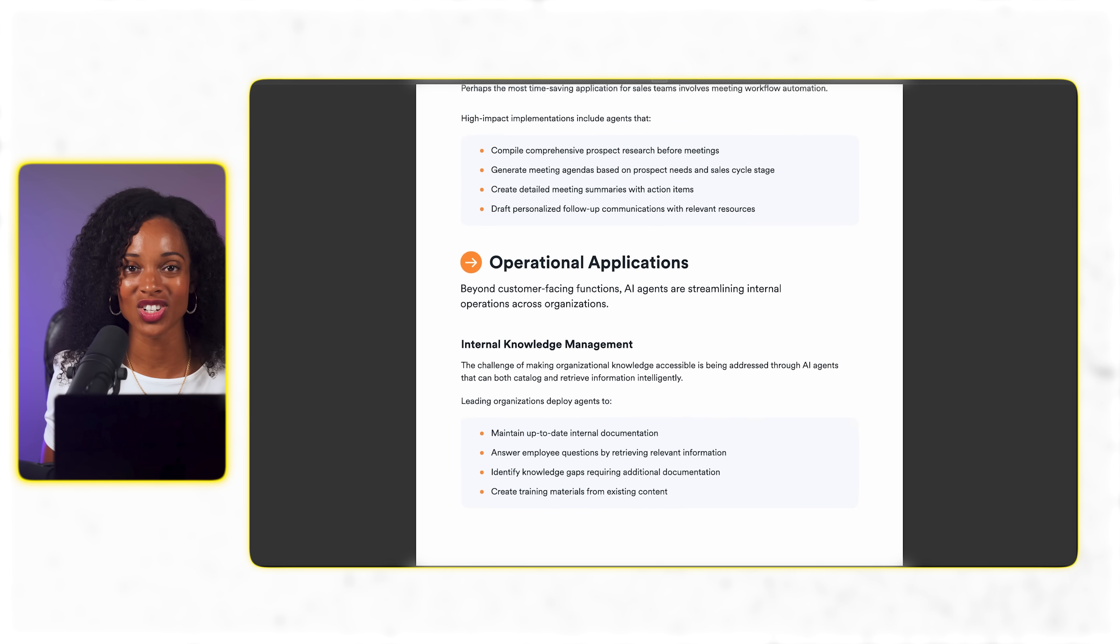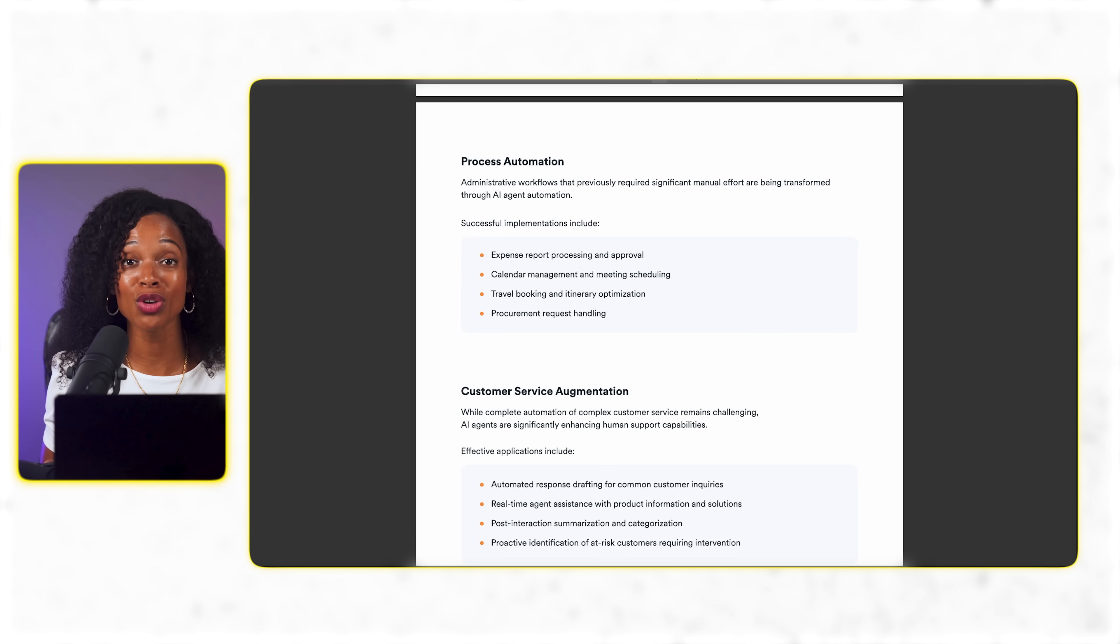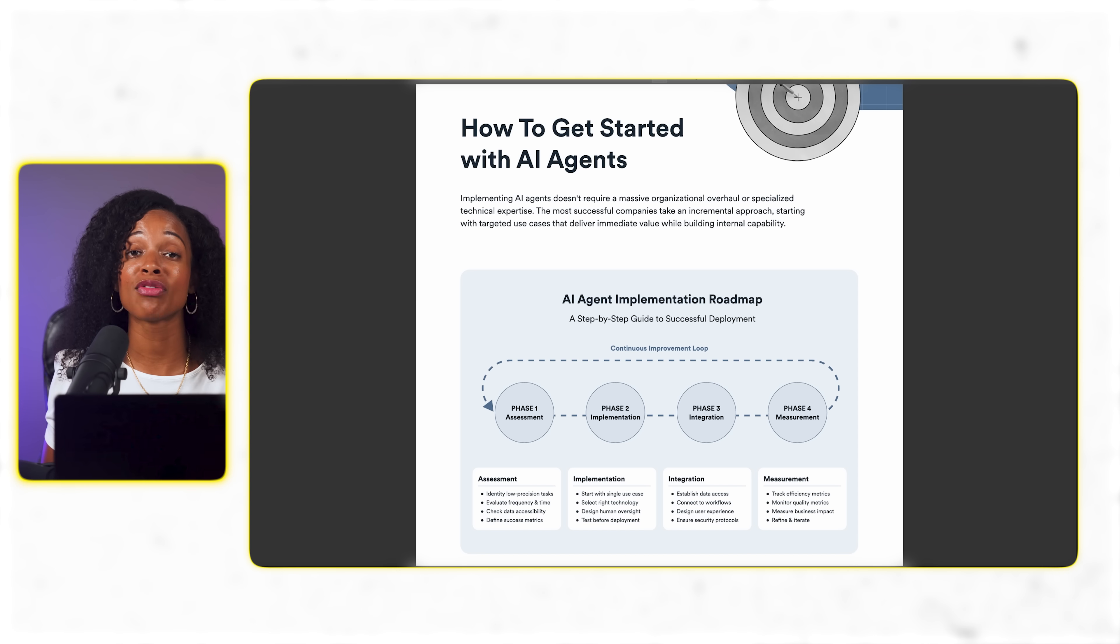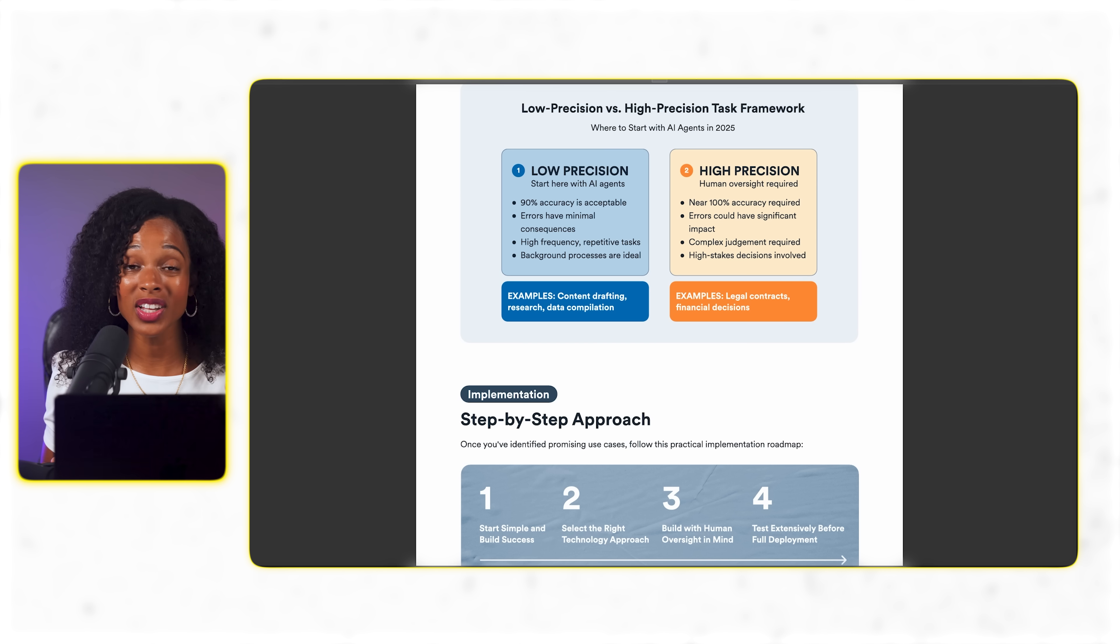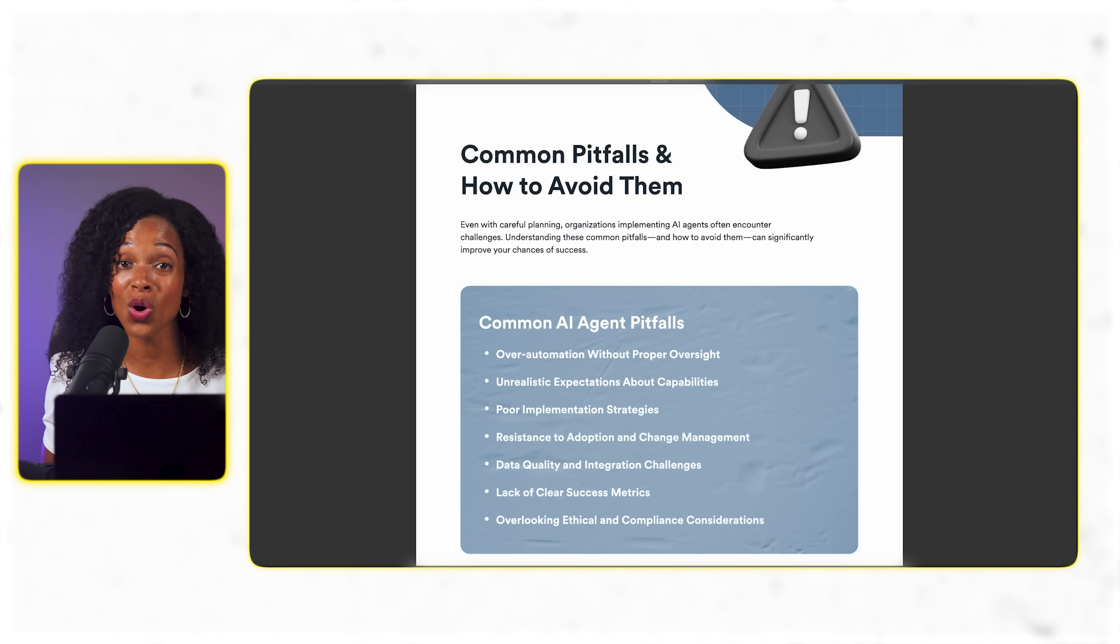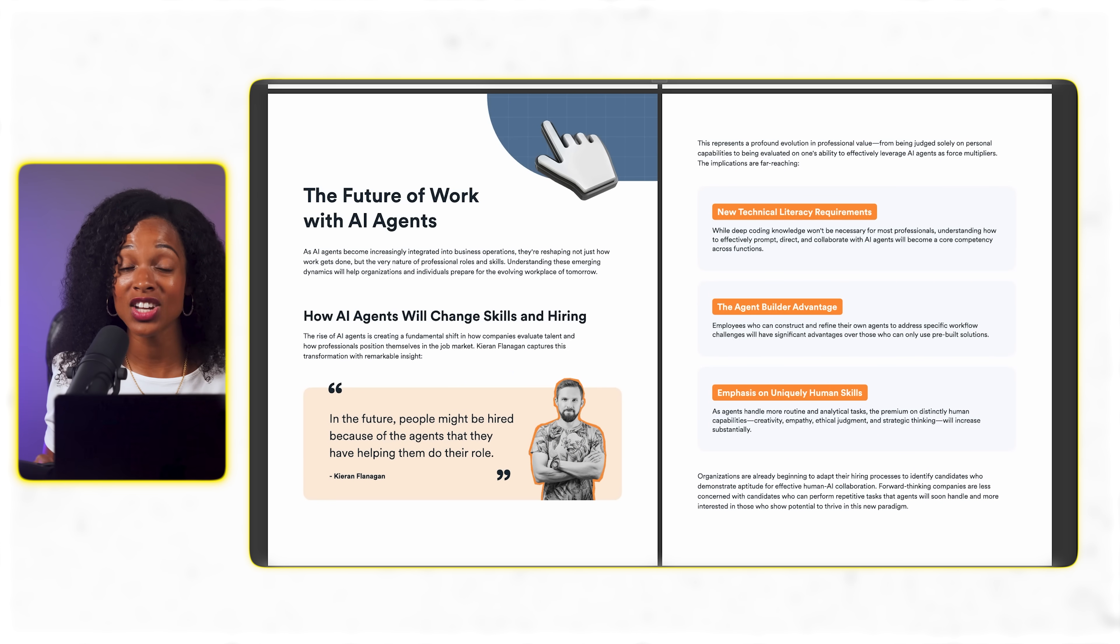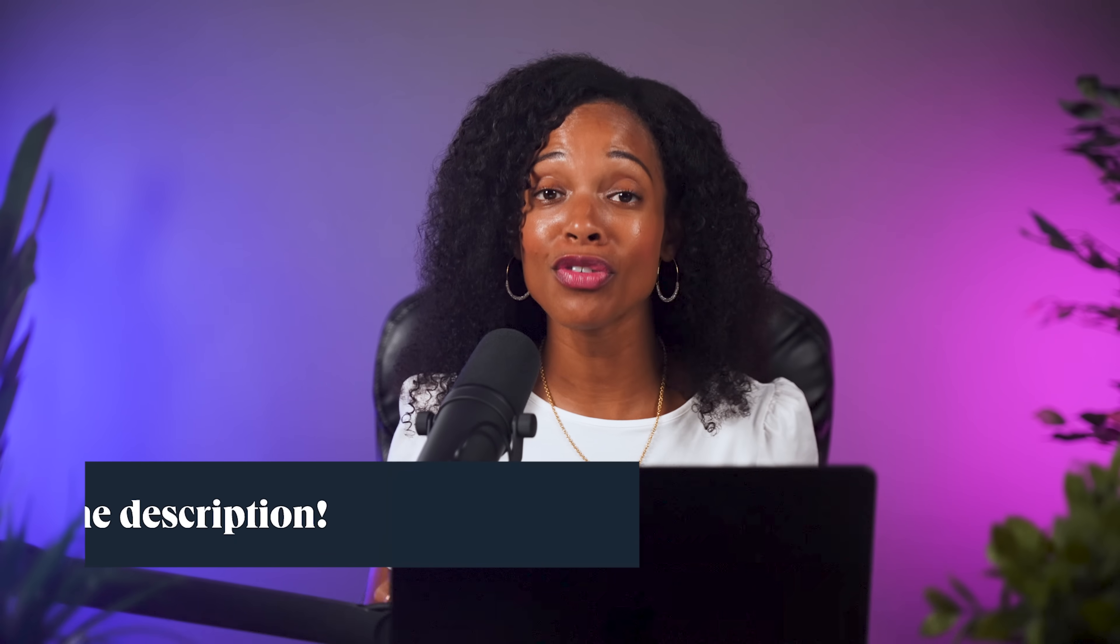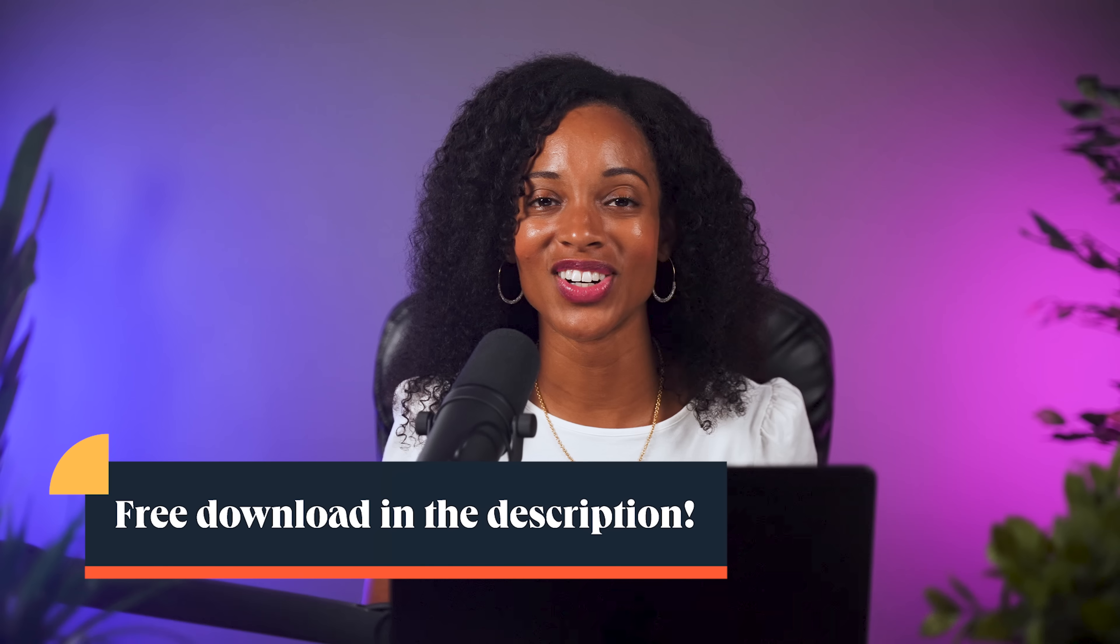This guide shows you how to build complete AI agent workflows across marketing, sales, and operations. Not just for content research but for lead generation, customer service, process automation, and so much more. Inside you'll get the exact frameworks for identifying which tasks to automate first, step-by-step implementation roadmaps, and real insights from HubSpot's own implementation experience. Plus they break down how to avoid the common roadblocks that slow down AI adoption. My favorite section is actually the future of work section. It breaks down how AI agents will change hiring and skills and honestly it's really eye-opening. Download it for free using the link in the description and thanks to HubSpot for sponsoring this video.